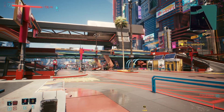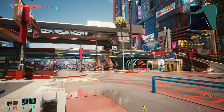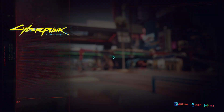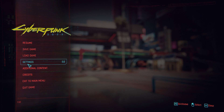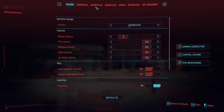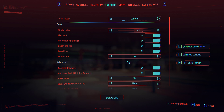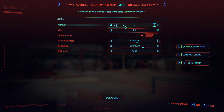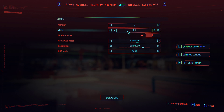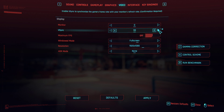Putting VSync on gets rid of most of it, though you do end up with a little bit. To enable it, go into the settings — and it's not where you think it would be. You might think it's in Graphics, and I didn't know this for quite a while playing Cyberpunk on PC — it's actually in Video. And there you'll find VSync.